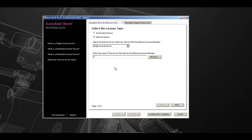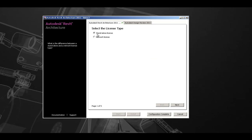In this installation, we will be choosing standalone license. Let's hit next to go to page two of the configuration options.